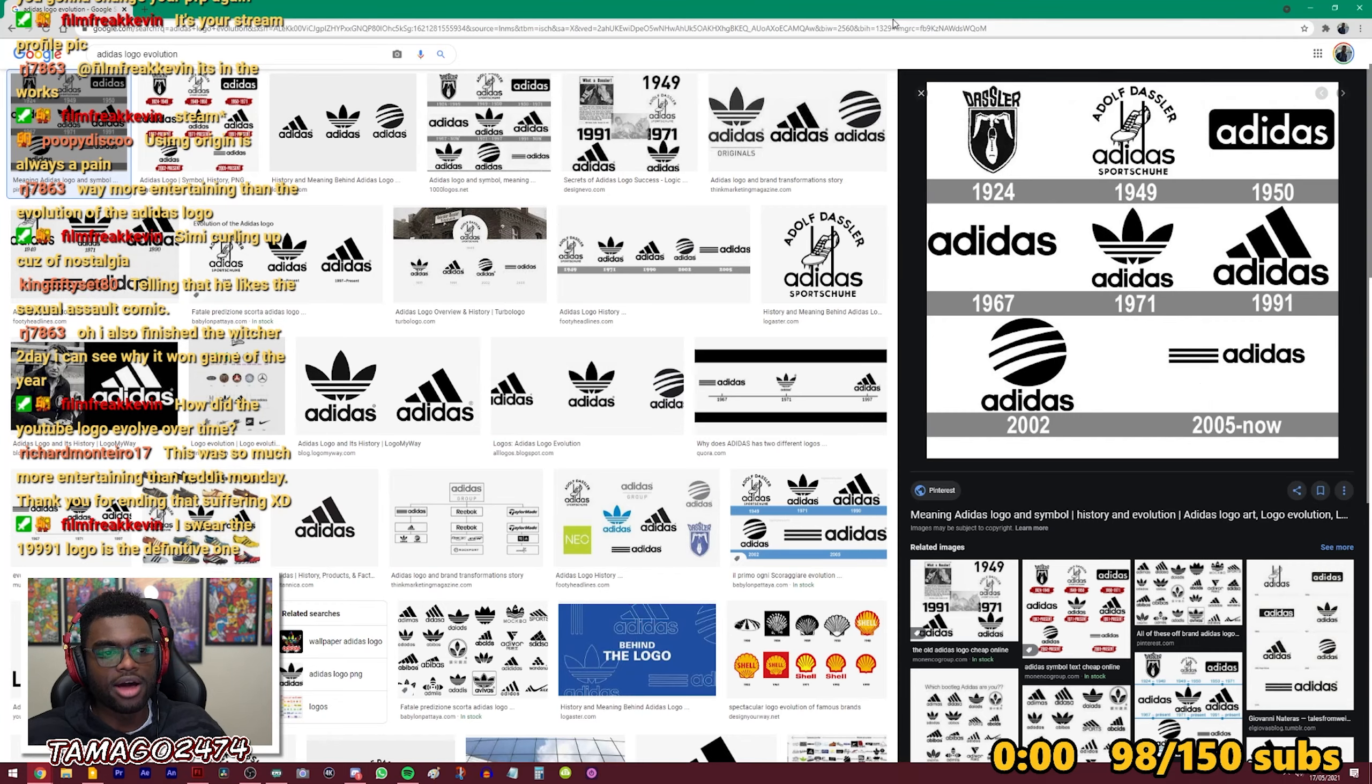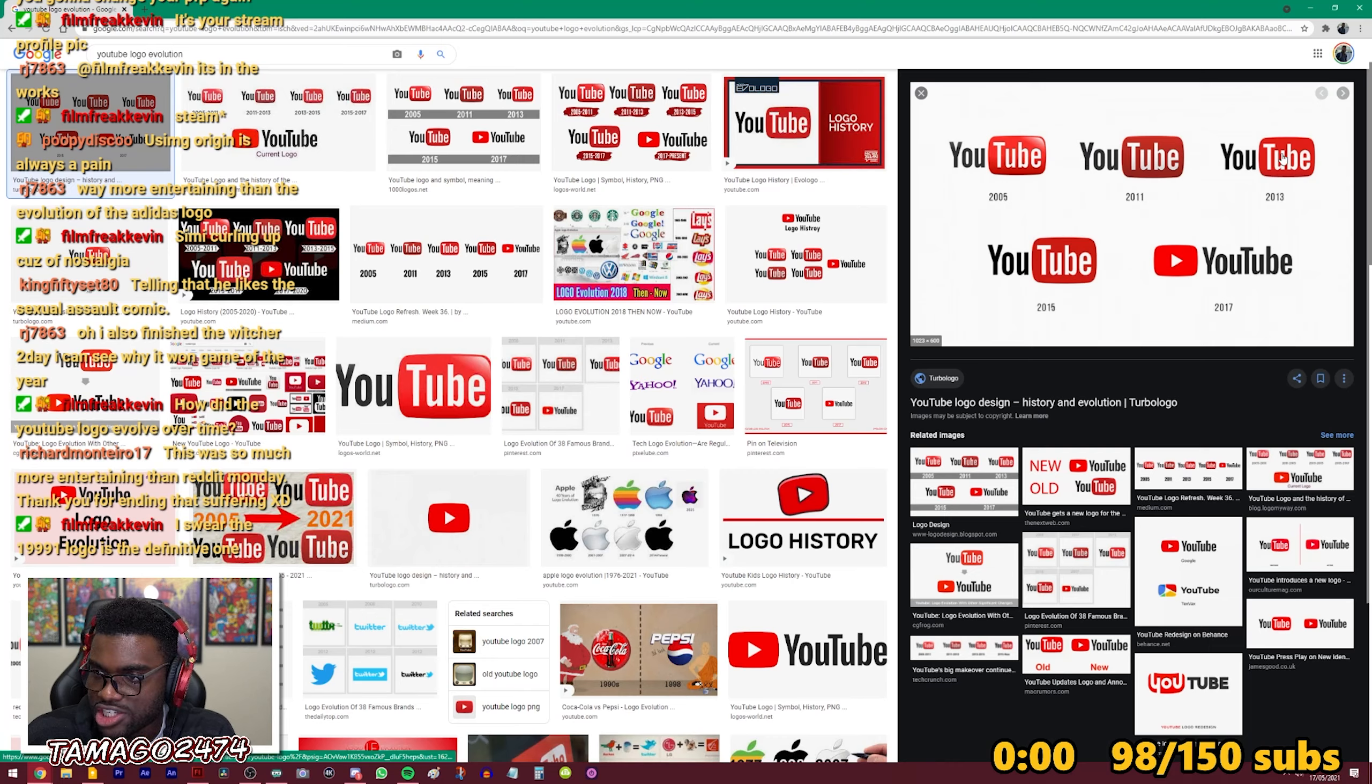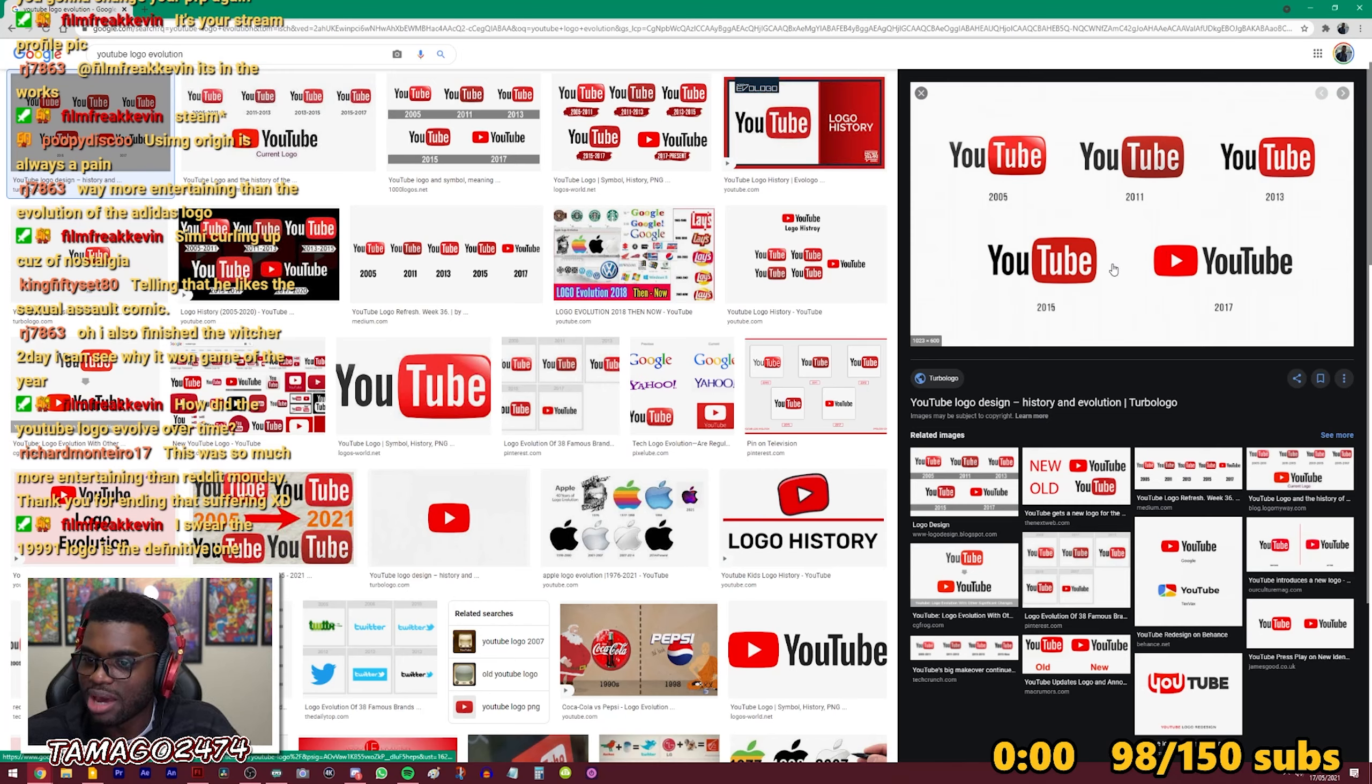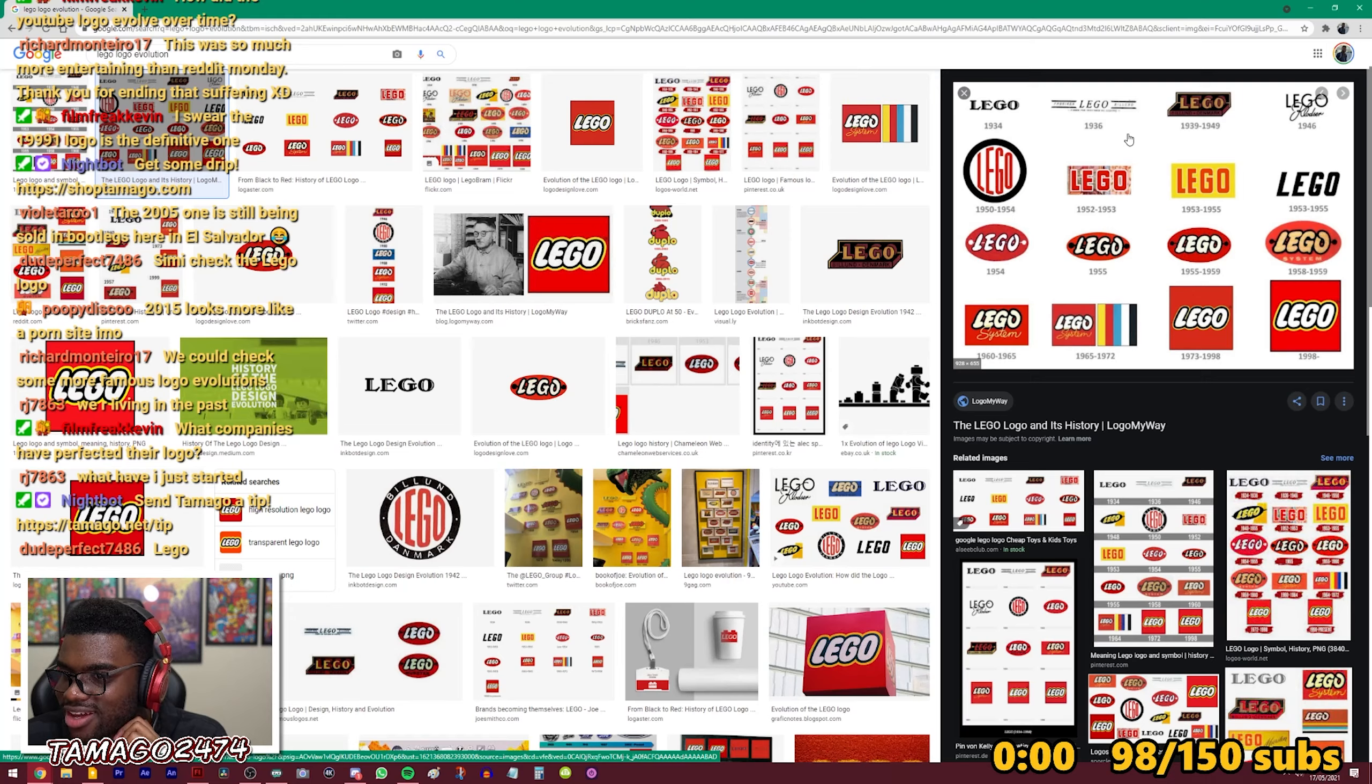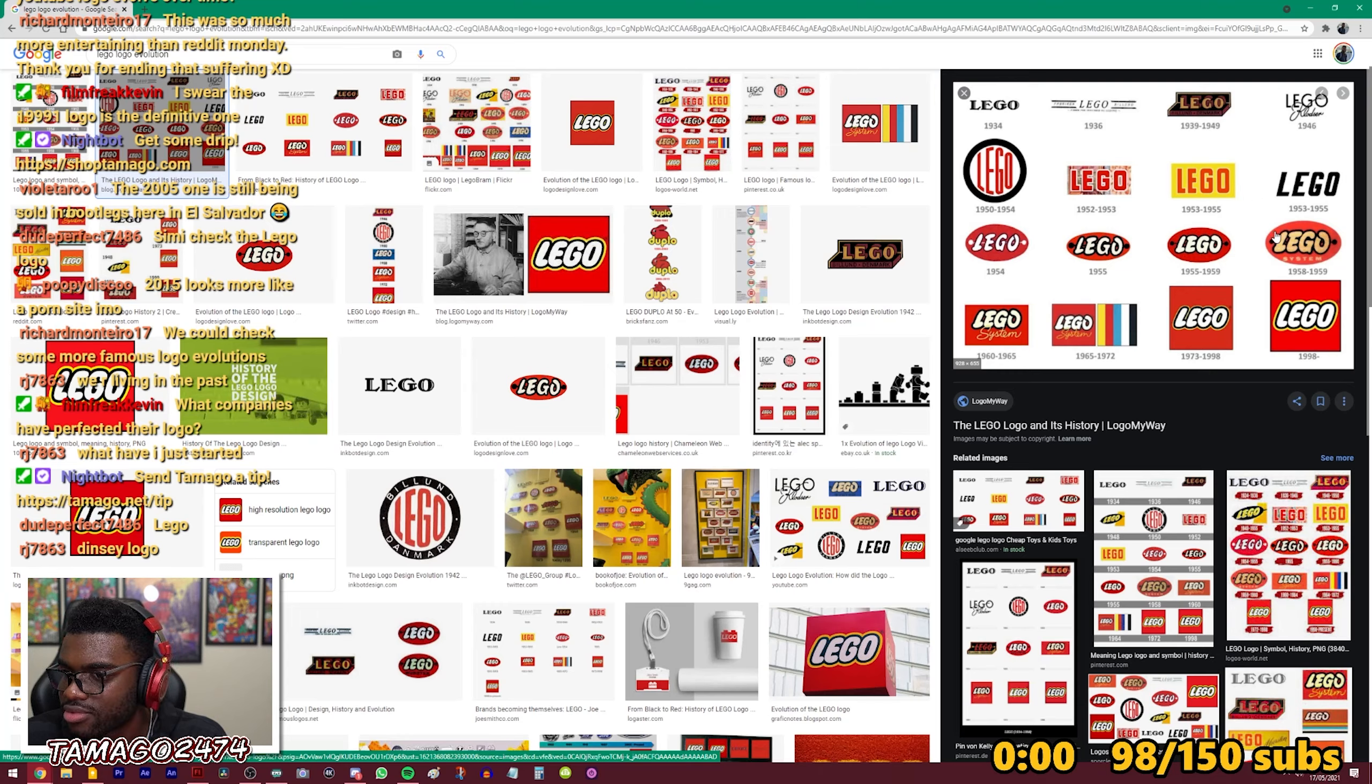This is so much more entertaining than reddit monday. Thank you for ending that suffering. You're welcome Richard. Thank you for tuning in. How did the YouTube logo evolve over time. It wasn't that involved honestly, it was pretty straightforward. For the most part it was just the tube bit that they changed until they eventually squashed YouTube together and made the logo just this. So that it could be silhouetted and just have a single like image without having text in it, which I understand their decision. It was weird at first but like I get why they did that and now this is like a very iconic like you know that's YouTube if you see this. So I get why they did that.